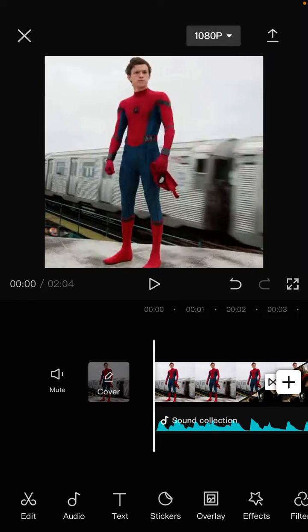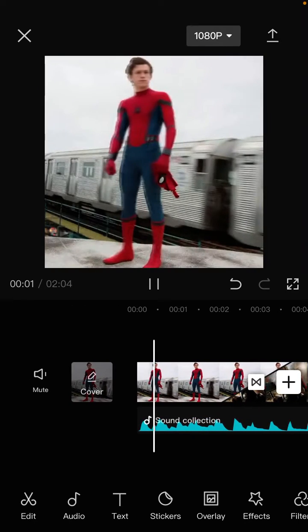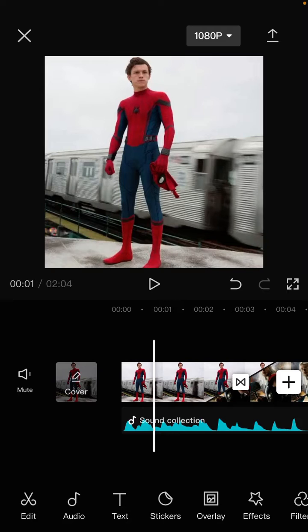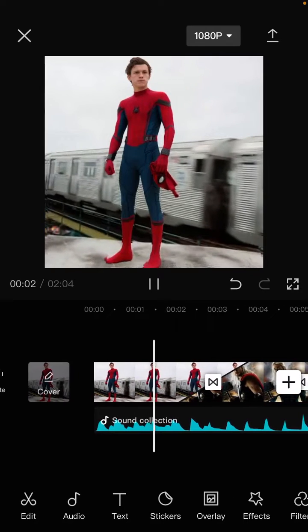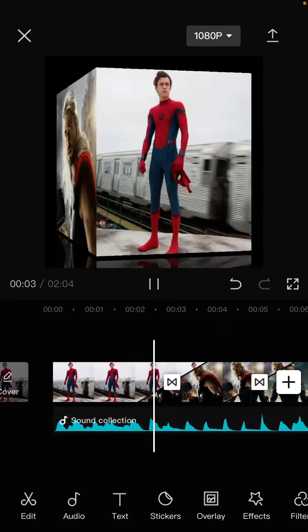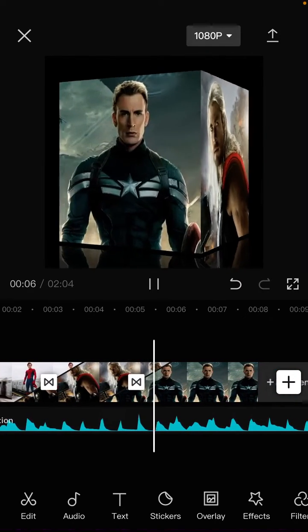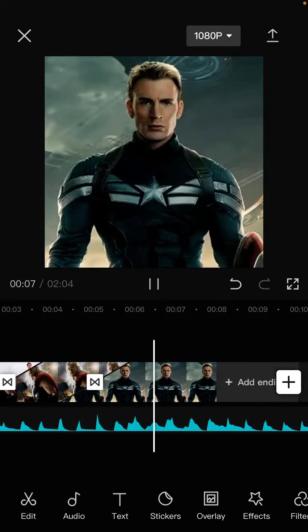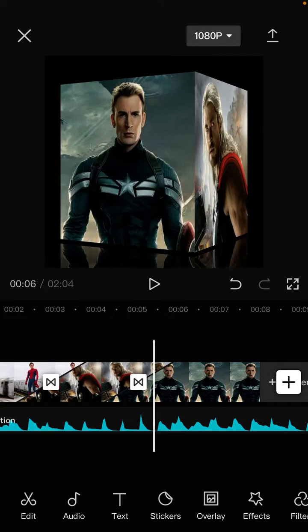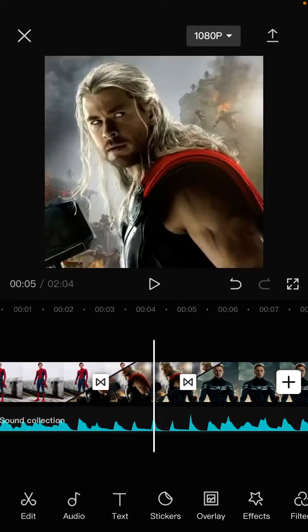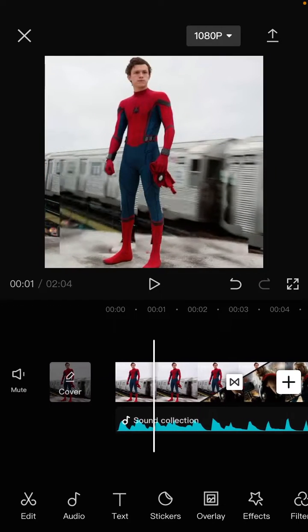Alright, here we go — this is the final effect you have on your video. It's simple, but I hope this tutorial is helpful for you.